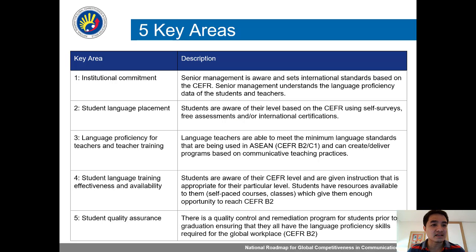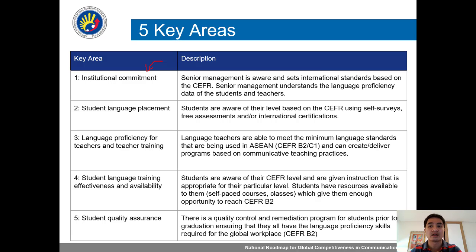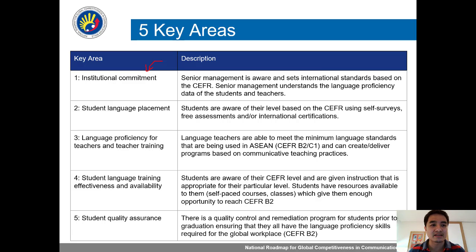One is institutional commitment, because management must be aware and must also know what these international standards are and commit that this is important to us — that our students have better language proficiency than, say, our ASEAN neighbors like Vietnam and Thailand.